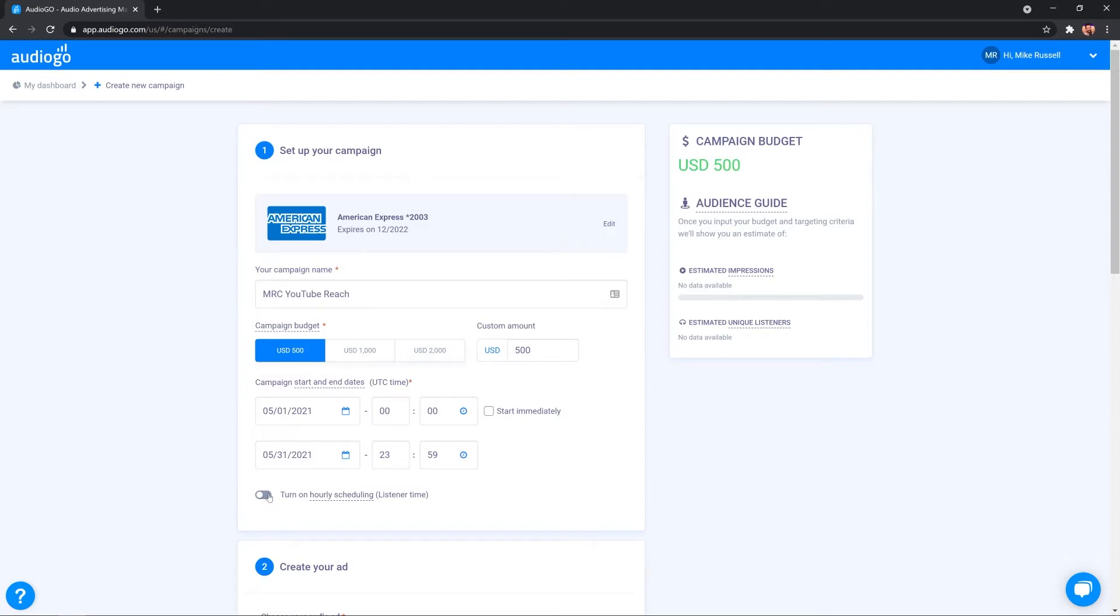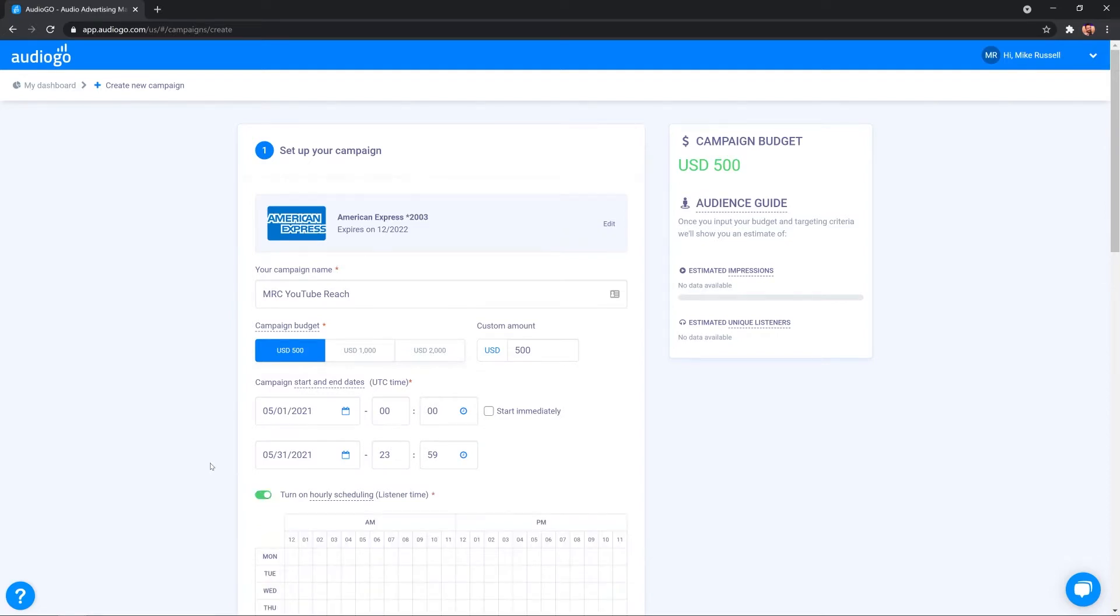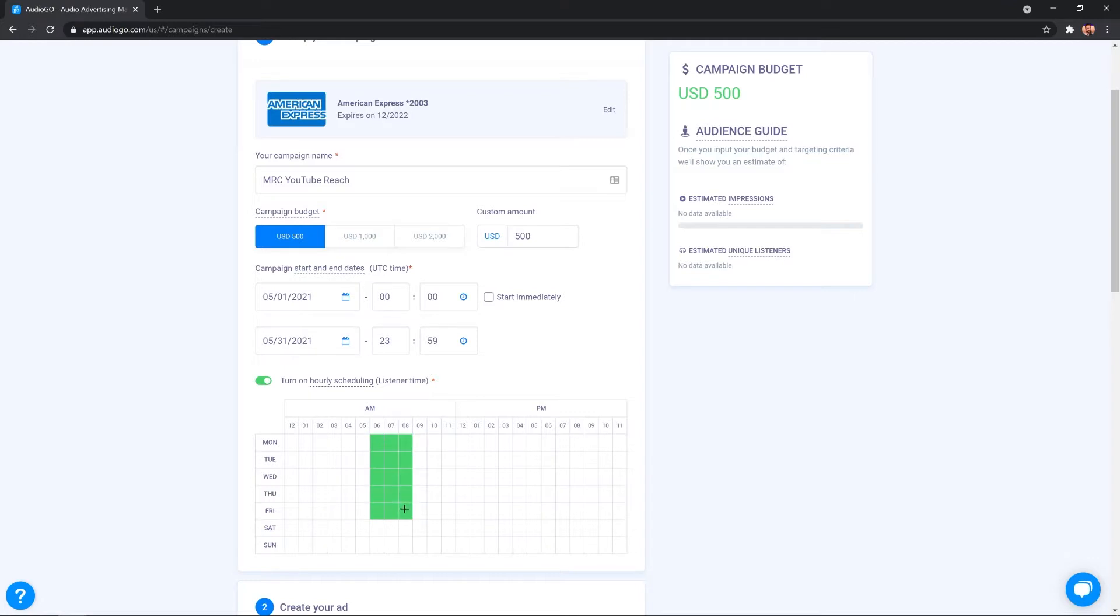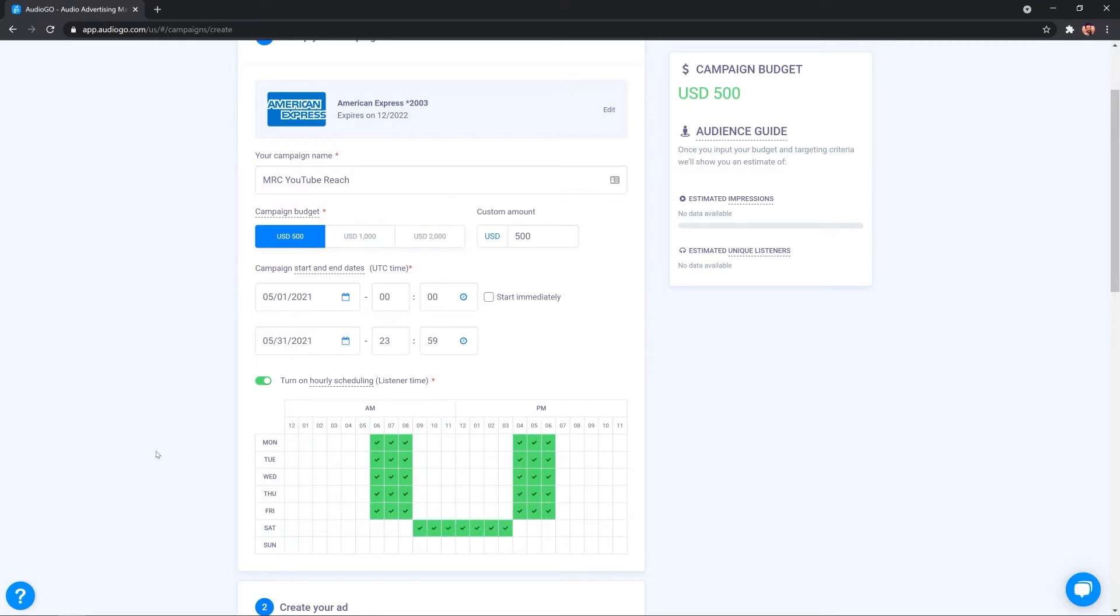There's also the possibility to turn on hourly scheduling as well, which is really handy because you can choose the hours of the day and the days of the week that your audio ad is heard. So, for instance, I could catch the commuters during the week like this and also catch them on their way home over here. It's a simple drag and drop action and people who are listening all day on a Saturday, for instance. That could be my selected scheduling.